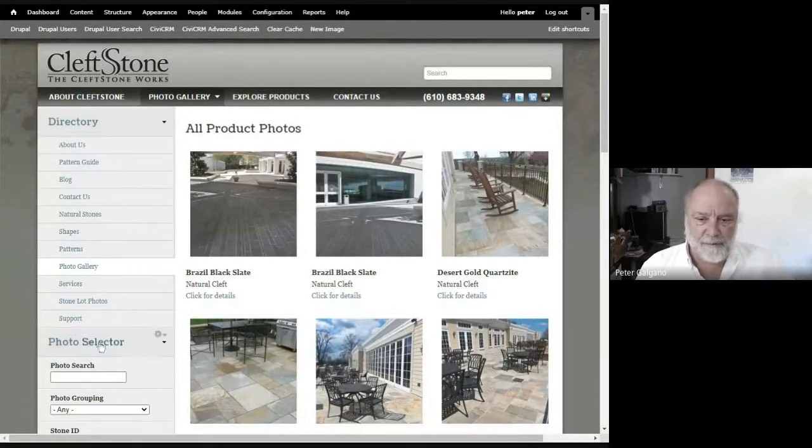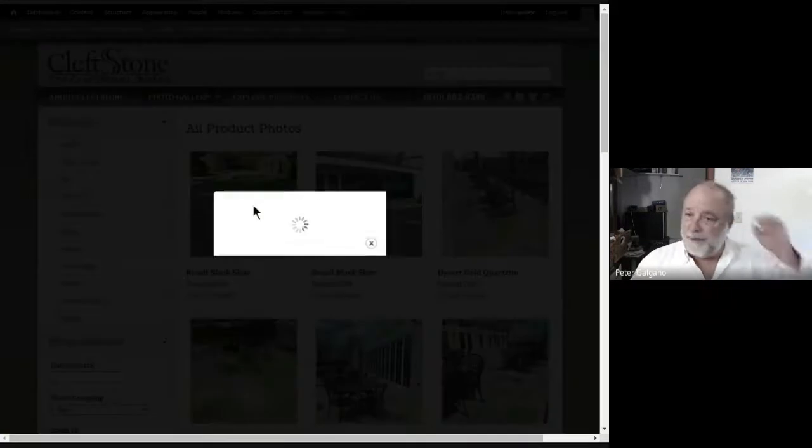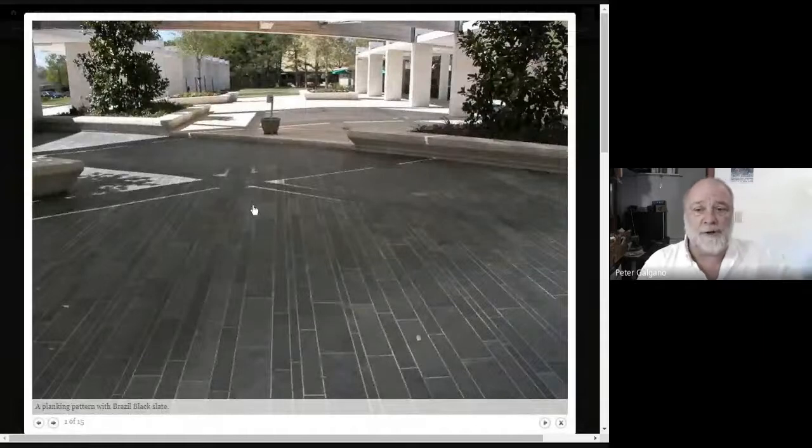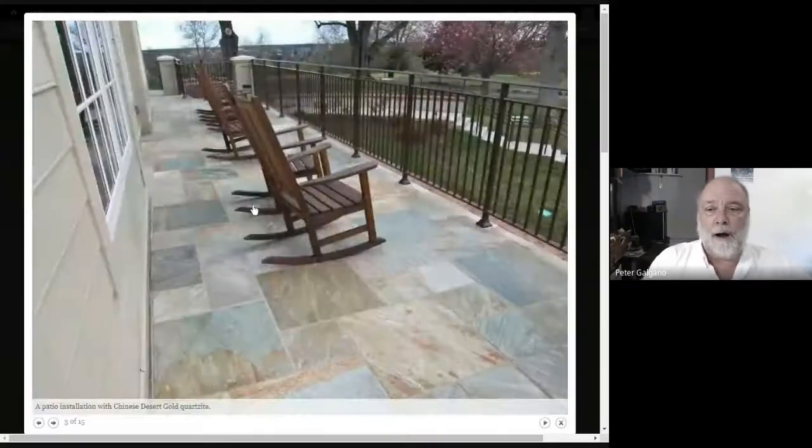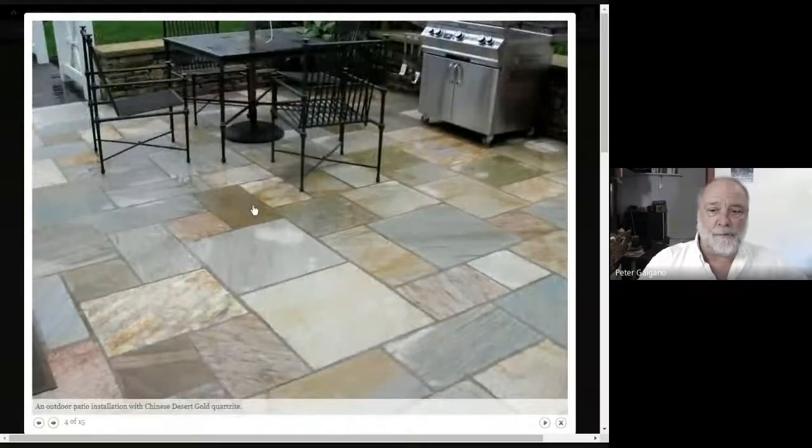If you select and click around in the photo selector a little bit, you'll get to see some exterior projects in different types of stones.